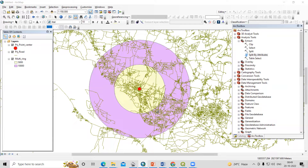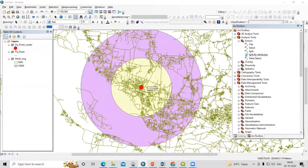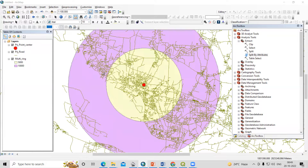Hello everyone, thank you for joining the Remote Sensing and GIS question and answer session series. In today's question, we'll see how we can find out the roads that fall within a certain kilometer distance from the center of the city. Suppose I have created the center of the city and I'm interested to see within five kilometers how many roads are coming.